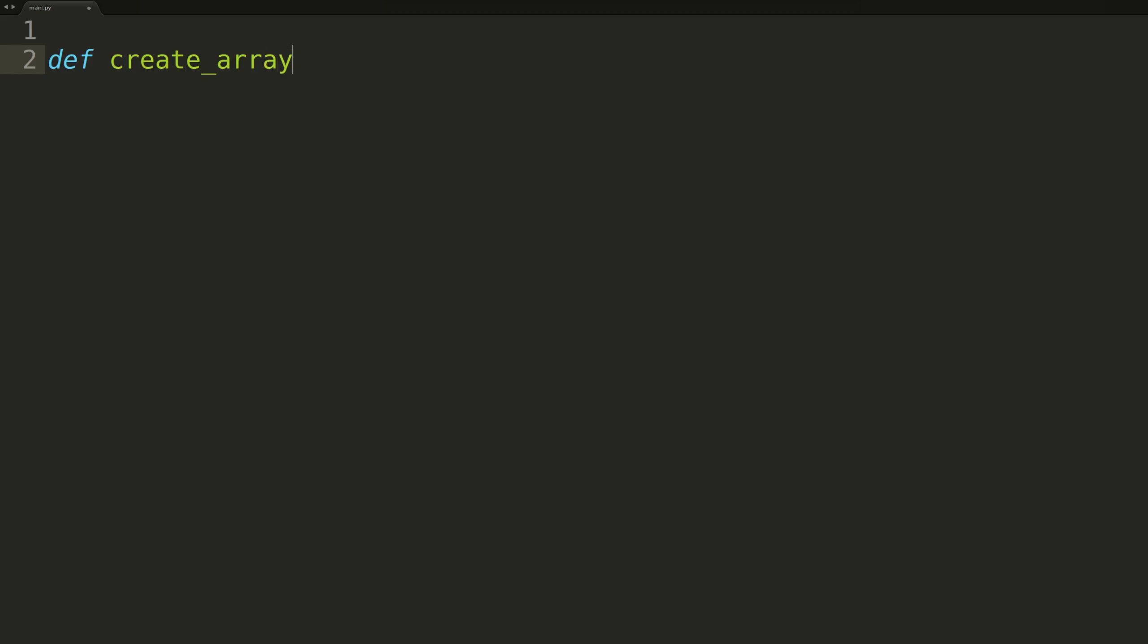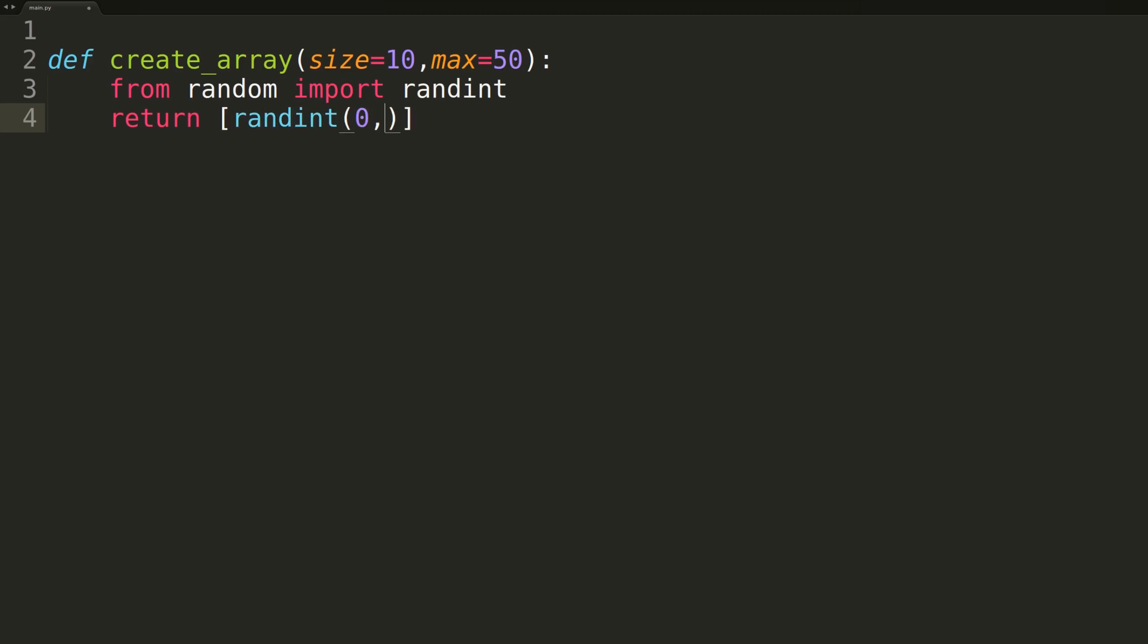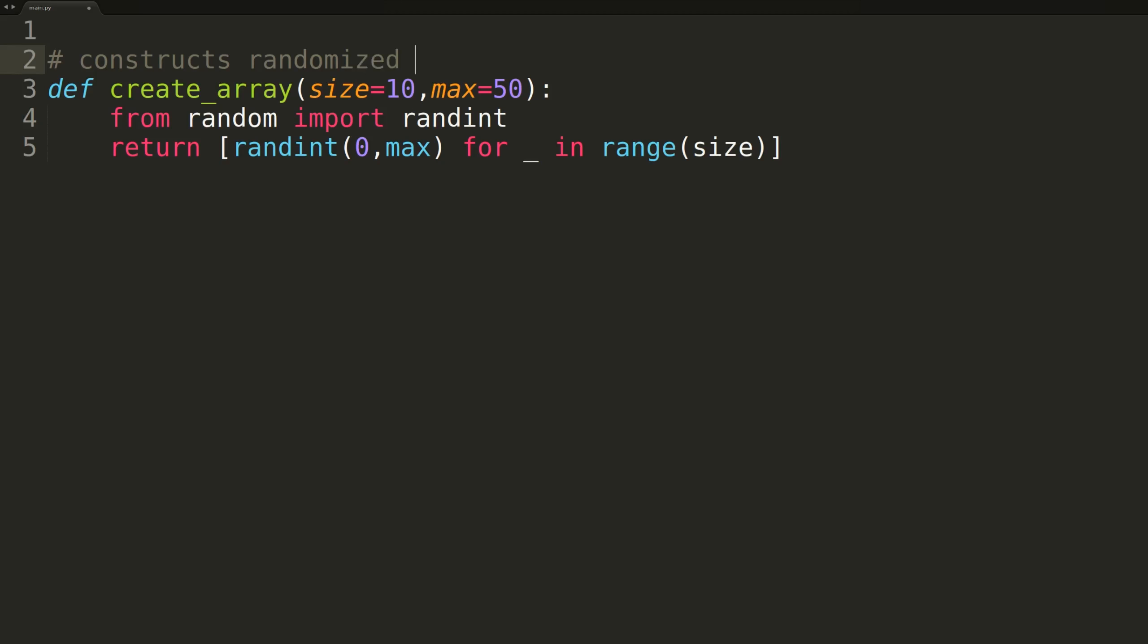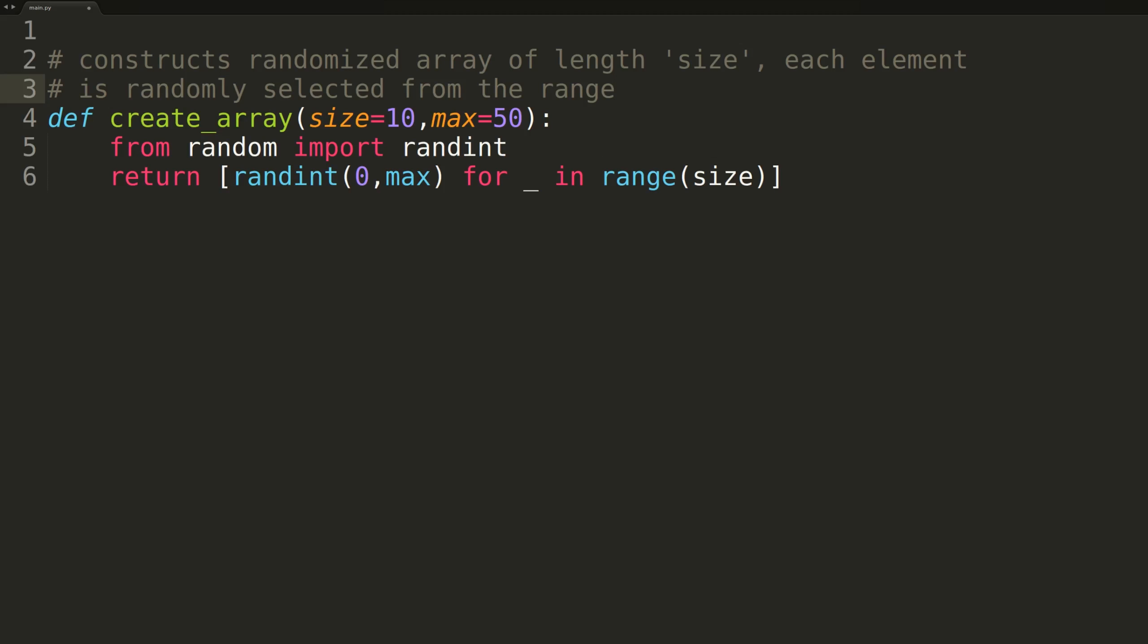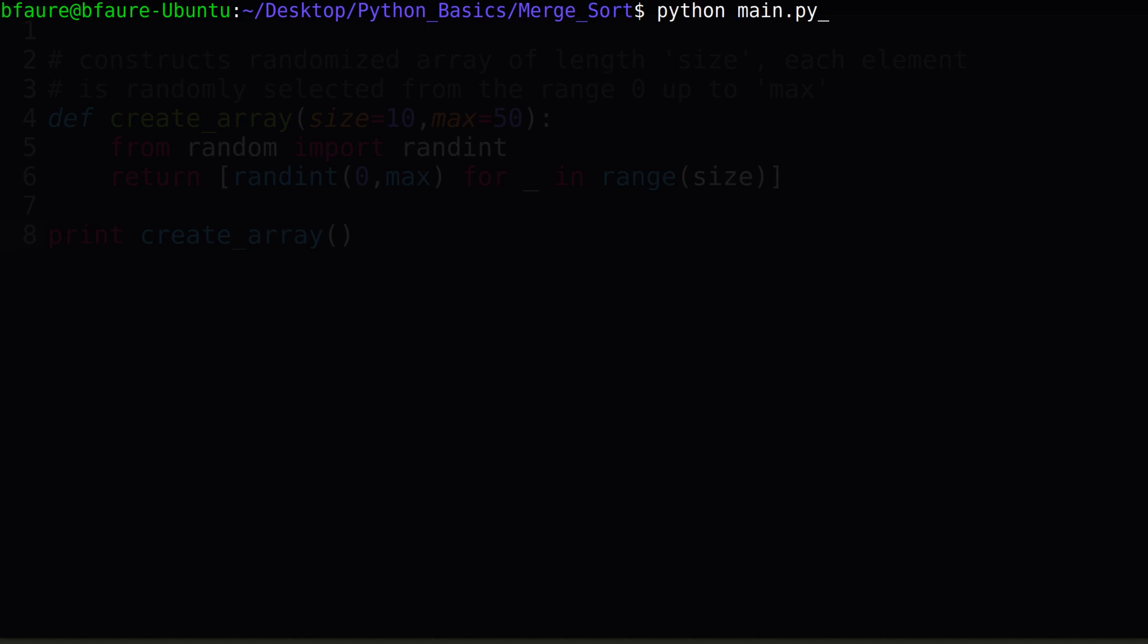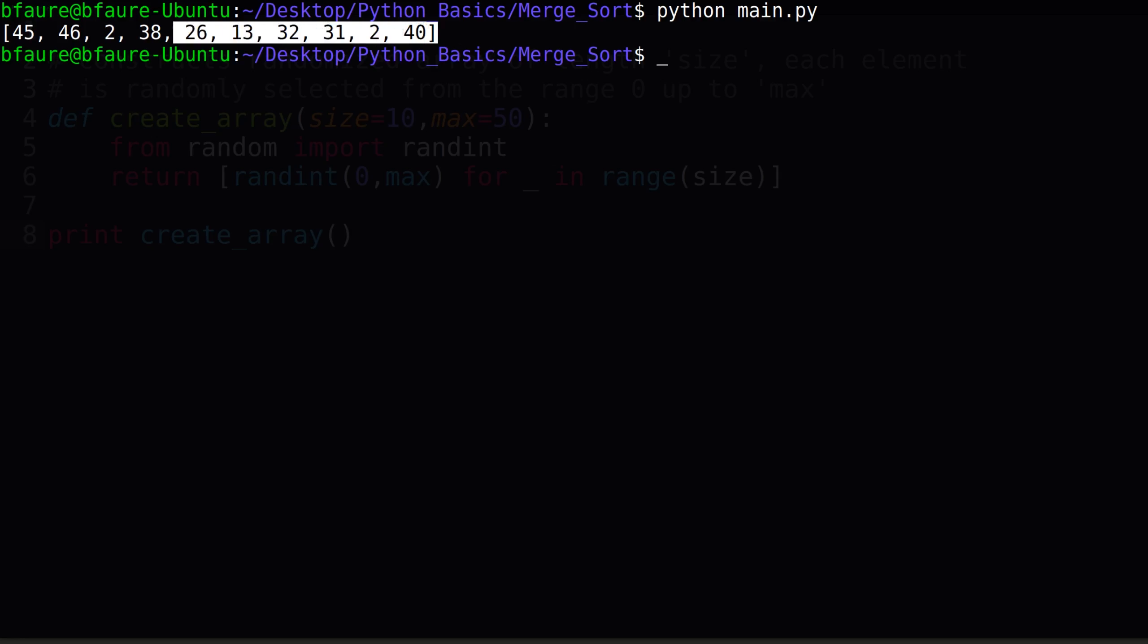Now that we have our coding editor open, the first thing we'll be doing is carrying over our create array function from the prior three videos. This function will be used to generate randomized arrays we can use to ensure our sorting technique is actually returning sorted arrays. The method is passed a size parameter to signify the length of the new array, as well as a second parameter, max, to mark the upper bound on the range each element is randomly selected from. For example, if our max input was 10, each element would be randomly selected from the range 0 up to 10. We'll now write some code to print out one of the randomized arrays to ensure it's working properly. As we can see, we have an array of length 10 filled with random elements, so the function is working great.